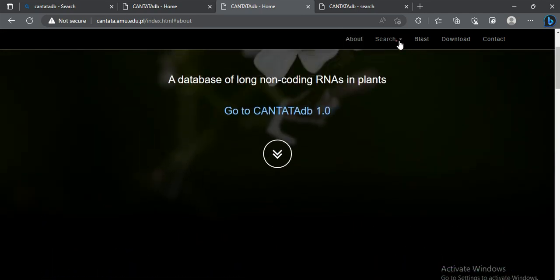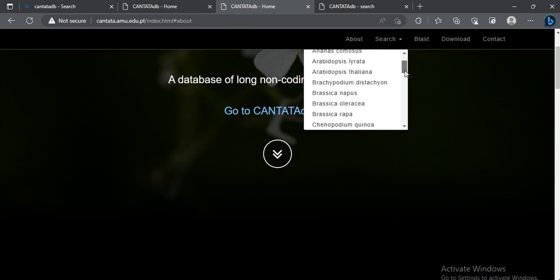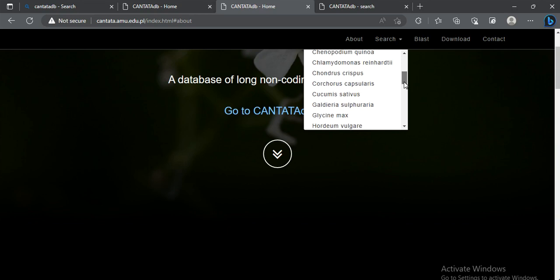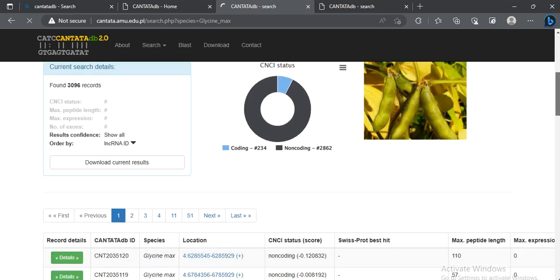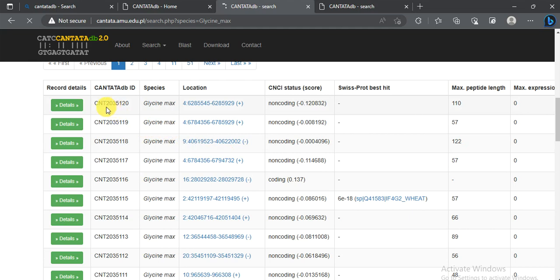If you want to search for a specific long non-coding RNA, go to the Search section and select your species — for example, I am working on Glycine max. If you know the ID of the lncRNA you can enter it directly; if not, scroll down to see the list of all lncRNAs present in Glycine max. This is the CANTATA database ID for each lncRNA.